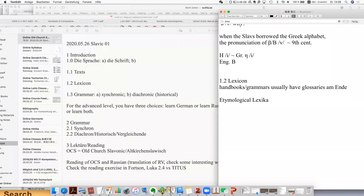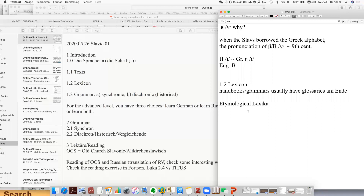Then let's move on to another lexicon — the etymological lexicon. For the etymological lexicon, there are actually several options. You have already seen that we read Old Church Slavonic texts, and theoretically we would need an etymological lexicon for Old Church Slavonic. But nowadays there's actually no specific OCS etymological lexicon.